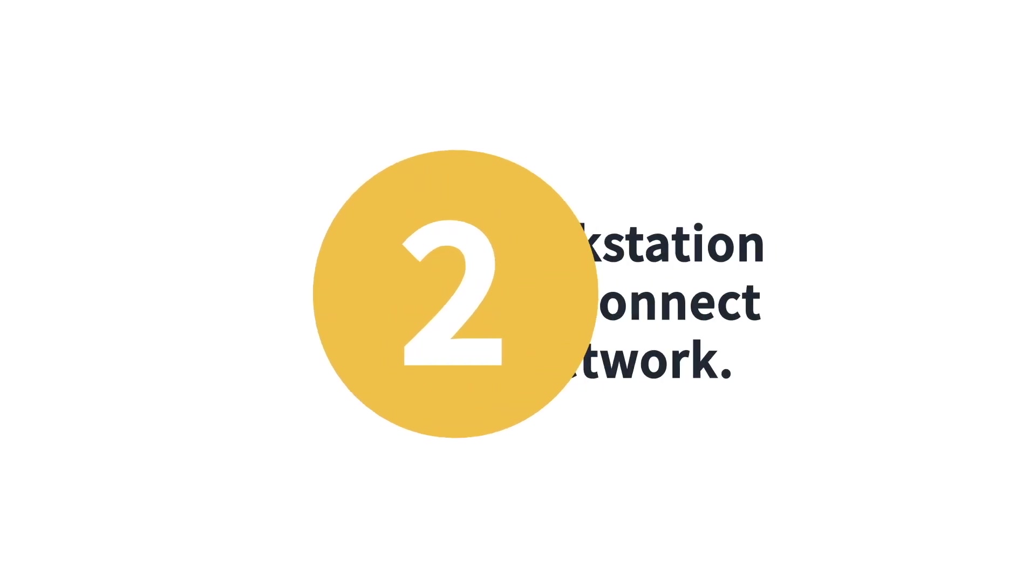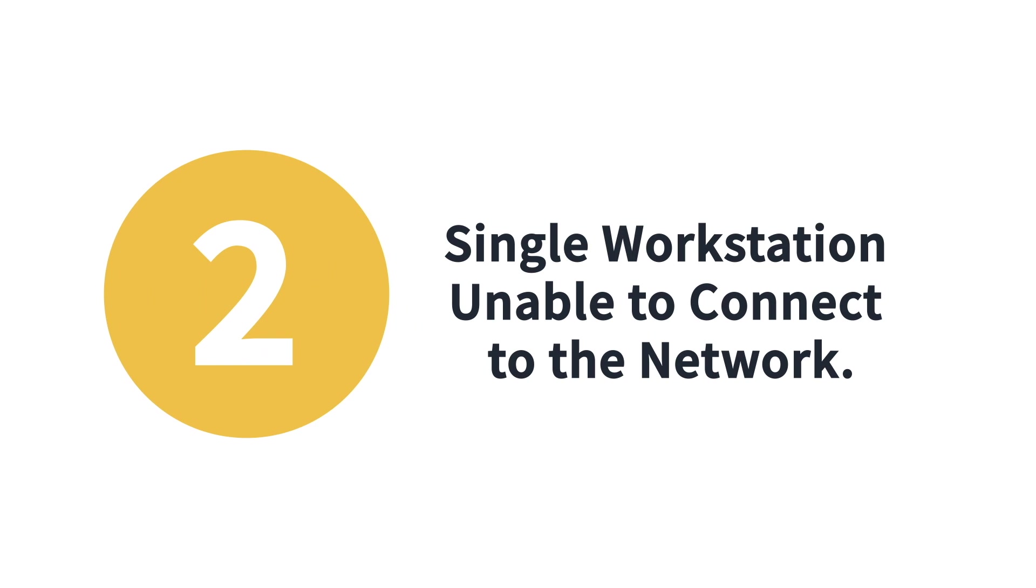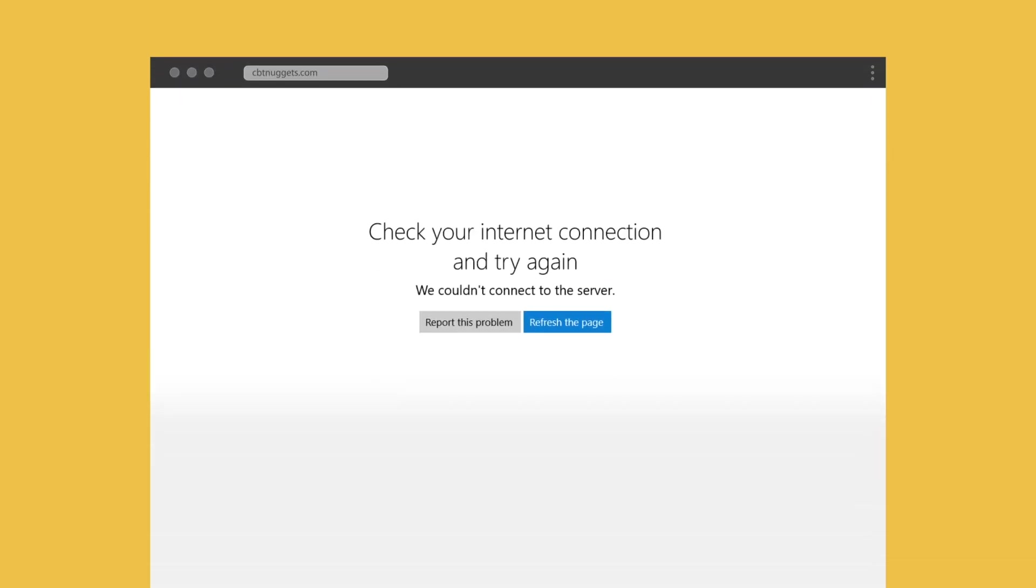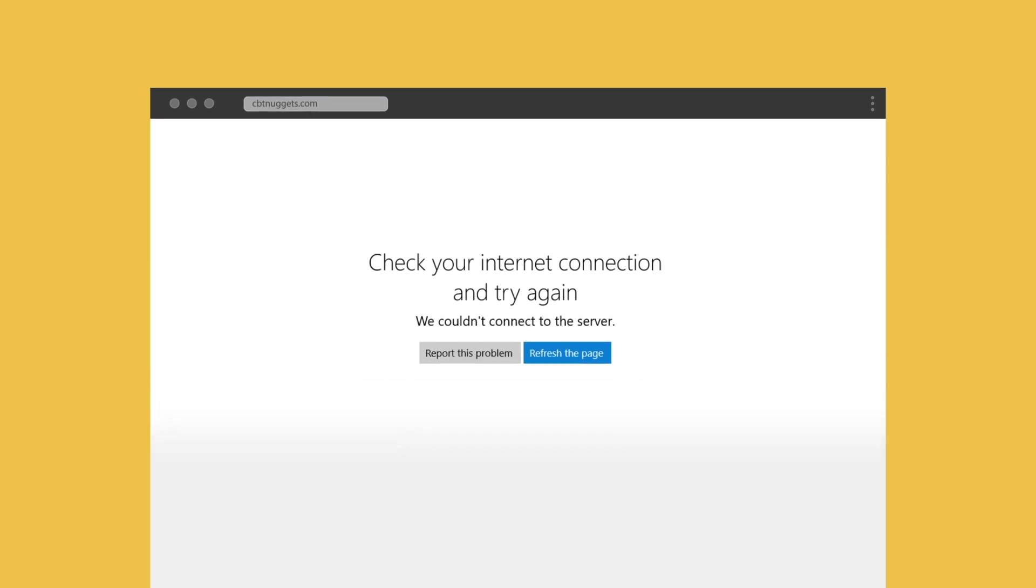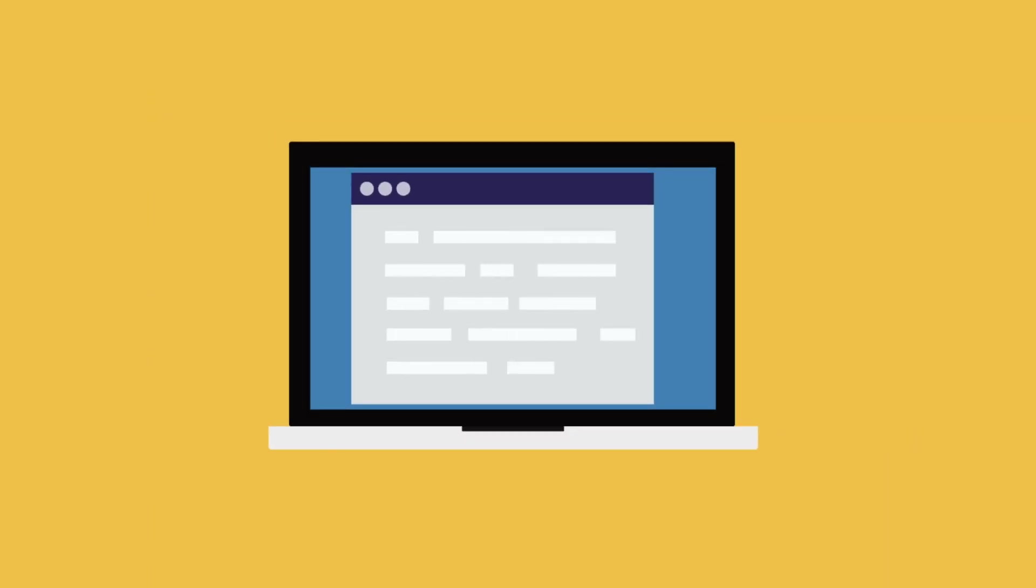Number two, single workstation unable to connect to the network. If only a single workstation is displaying the no internet message when opening a web browser, we can usually assume that the rest of the network is healthy and turn our attention to any hardware and software that is particular to the system.